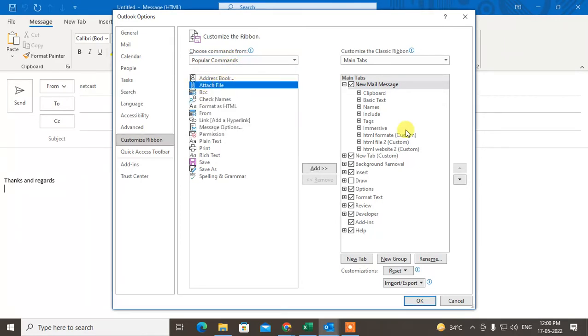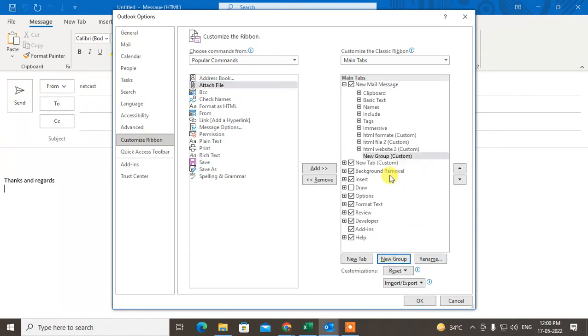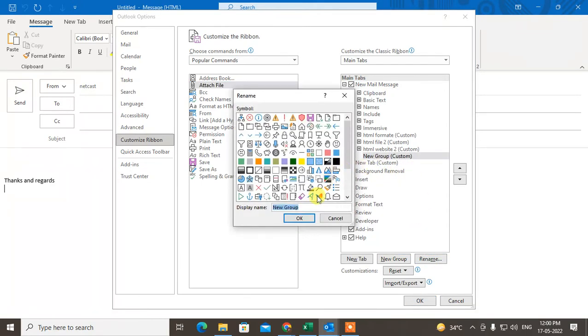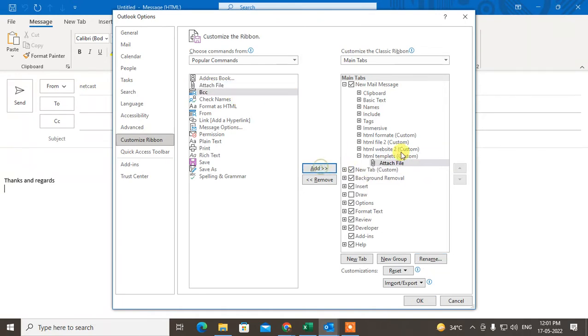In new mail message, you need to create a new group and rename it. You can rename it like HTML templates or whatever you want. After you give the name, just select this attachment option and click on Add.